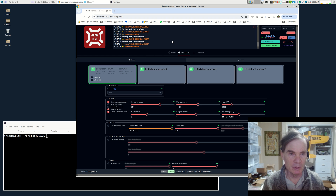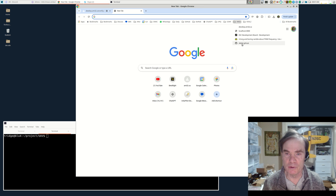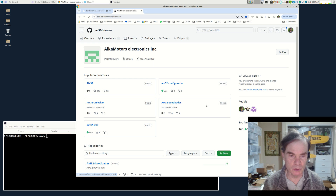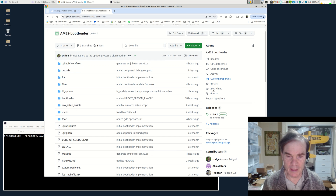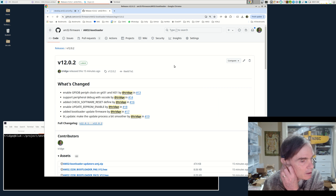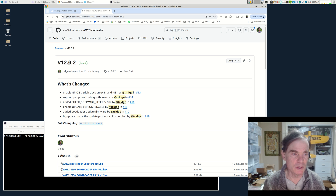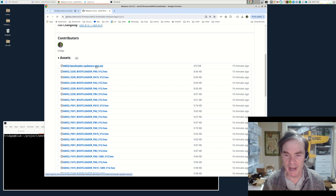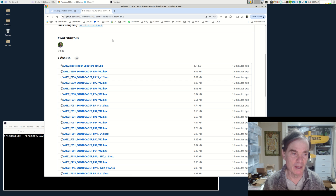If you go to github.com/am32-firmware, you'll find a repository called am32-bootloader. You'll notice there is a set of releases, and the latest release that has the bootloader updater is the 12.0.2 release. We're going to download the am32-bootloader updaters file — the AMJ format, which stands for AM32-JSON. That's the format chosen to package the bootloader update firmware in.